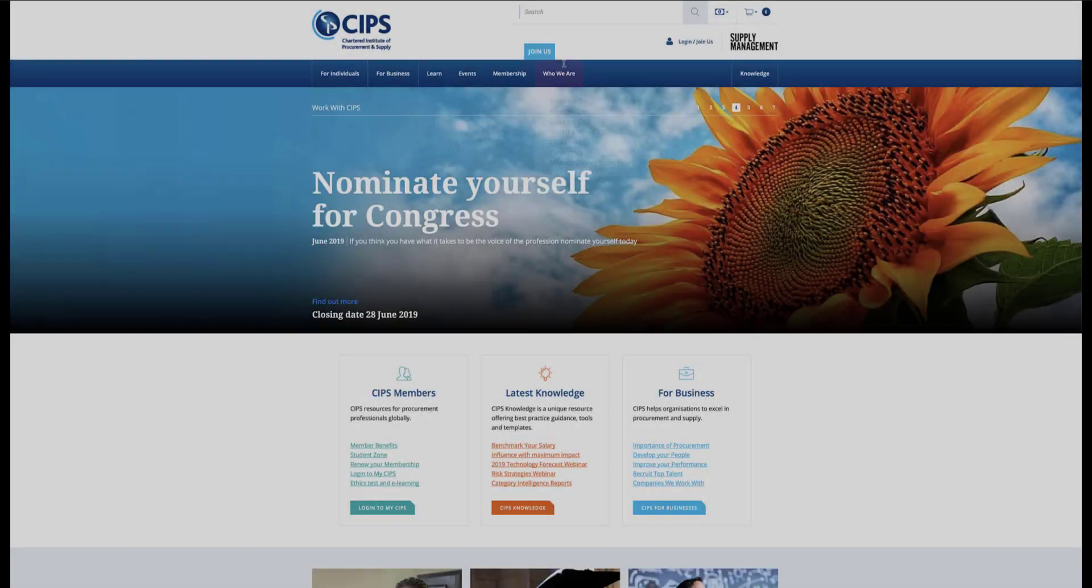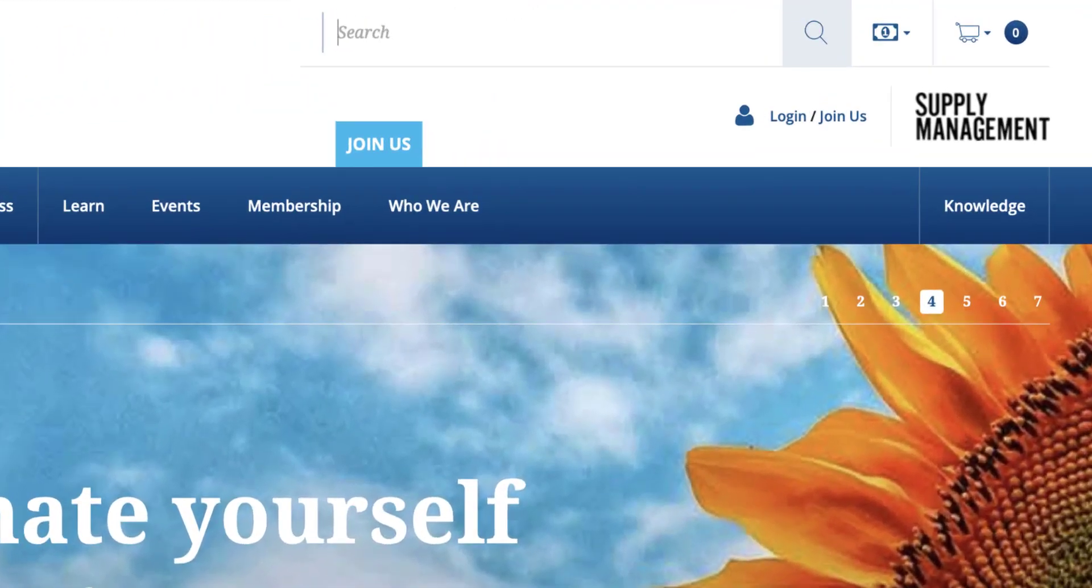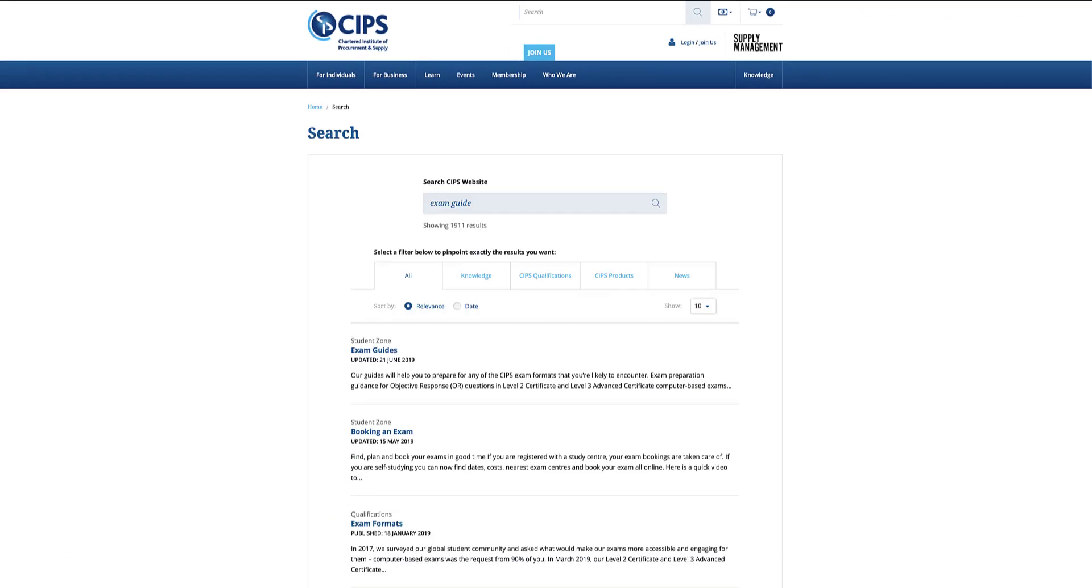You can find examples of some of our command words and their explanations at the back of the Preparing for CIPS examinations guide on the CIPS website.